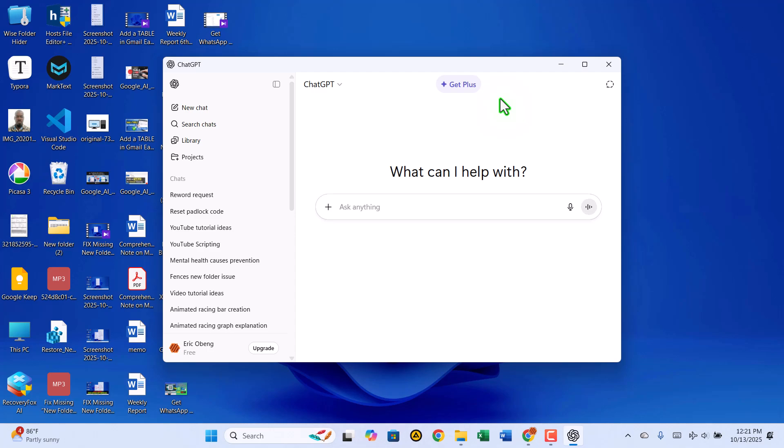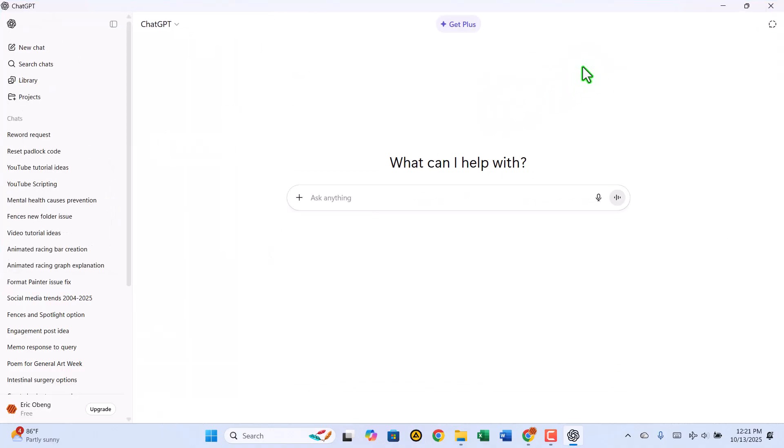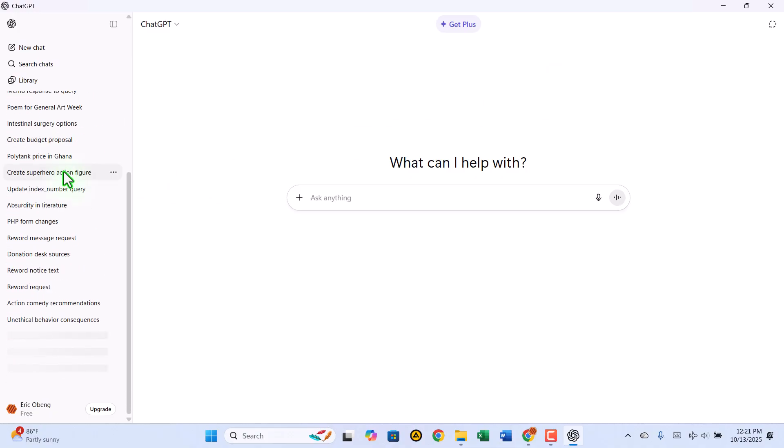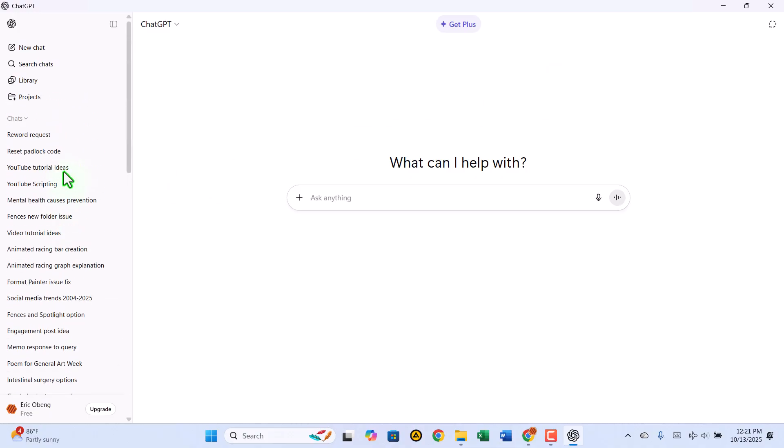Install ChatGPT on your computer without Microsoft Store. Hello everyone, and welcome back to Zimist Coded. Are you looking to download and install ChatGPT on your PC without going through the Microsoft Store? You've come to the right place. In this tutorial, I'll show you exactly how to get ChatGPT installed and running on your computer quickly and easily.